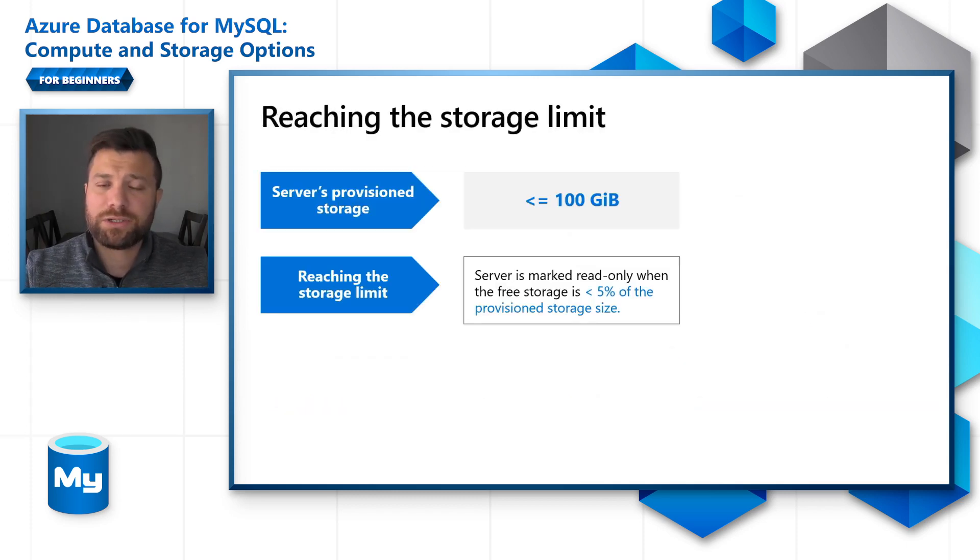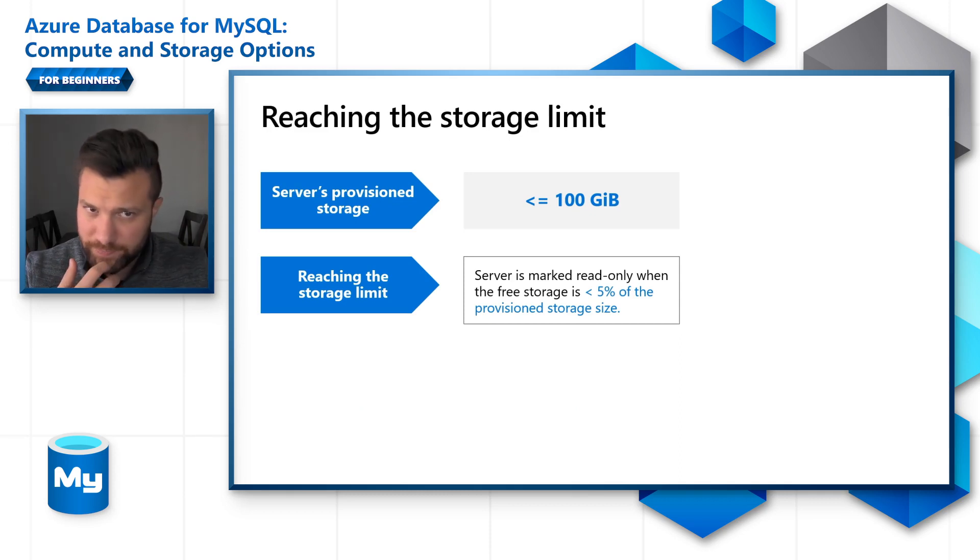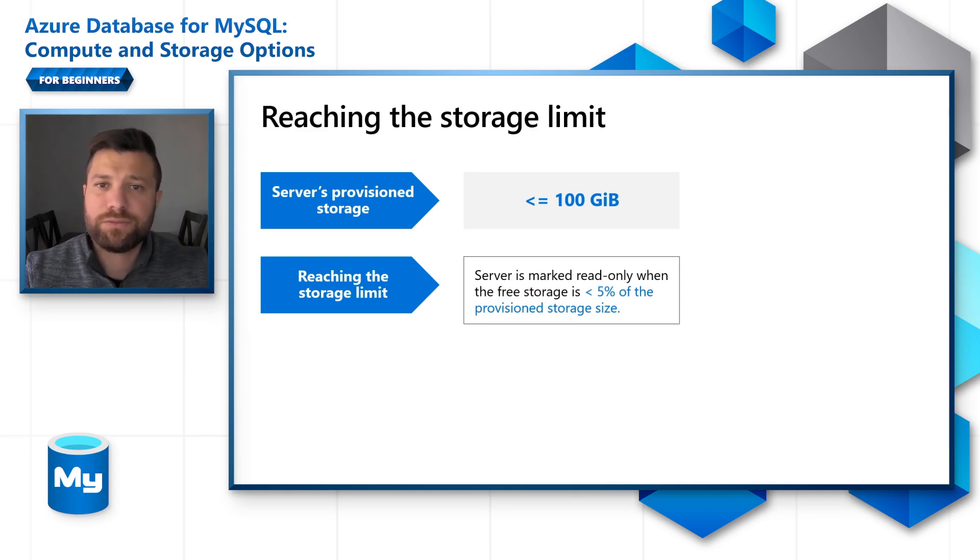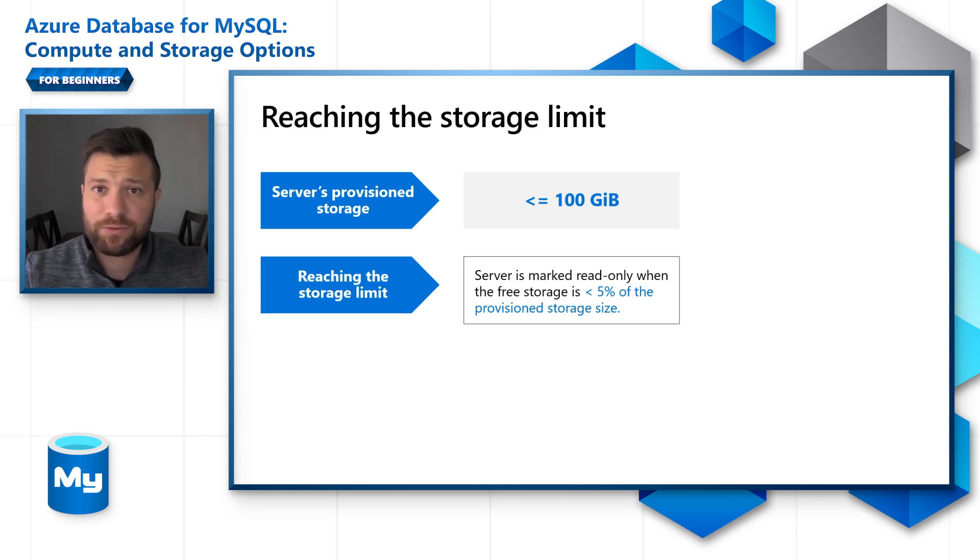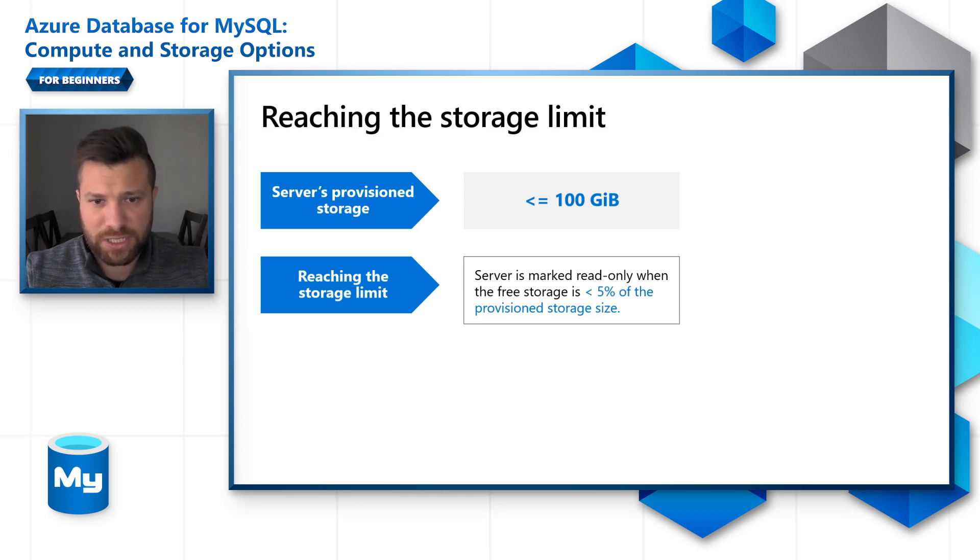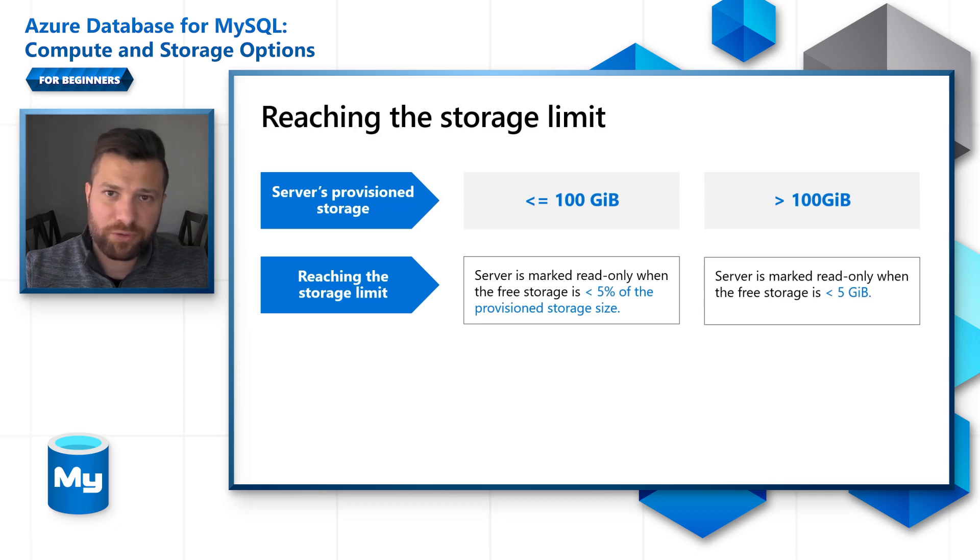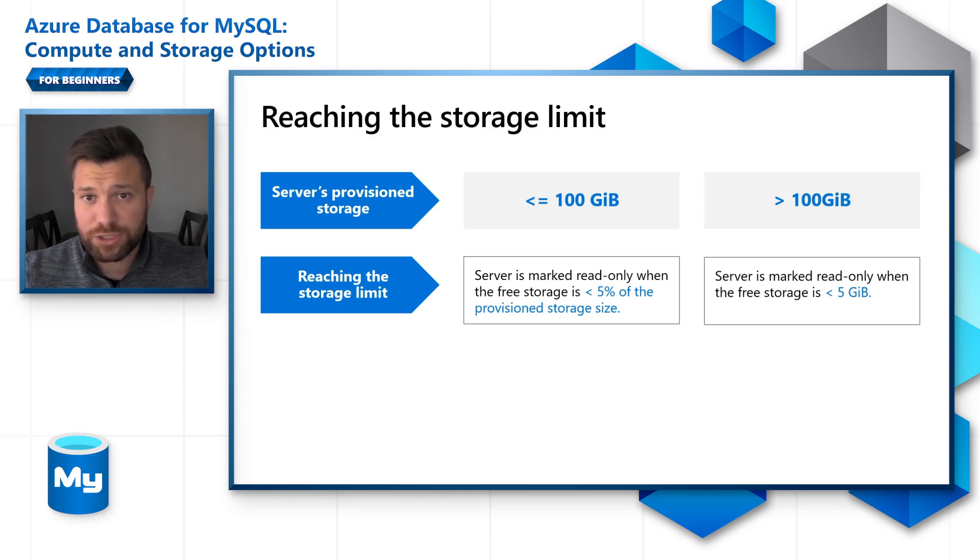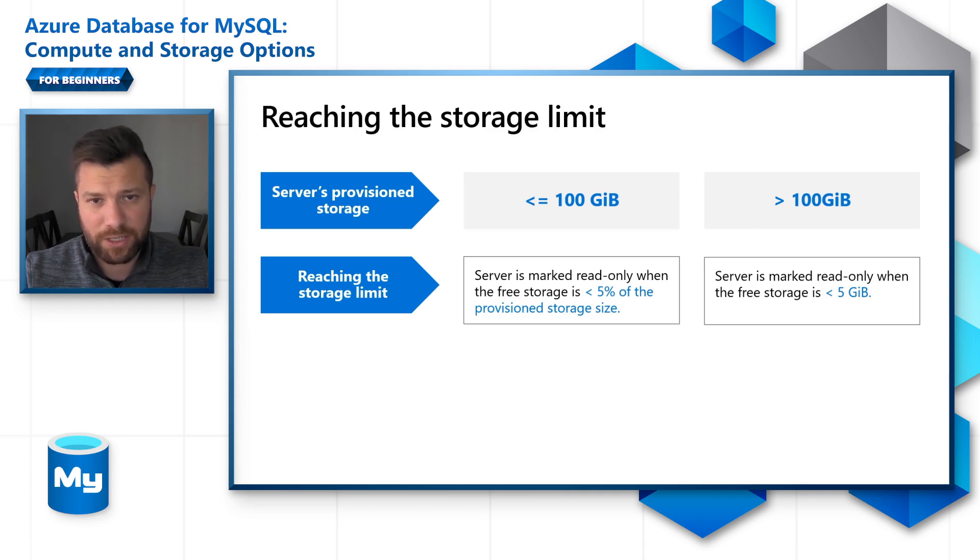Reaching the storage limit: There are two scenarios. First scenario, if your storage limit is less than 100 GB, the server will be marked read-only when the free storage is less than 5% of the provisioned storage size. If your provisioned storage is larger than 100 GB, the server will be marked read-only when the free storage is less than 5 GB.